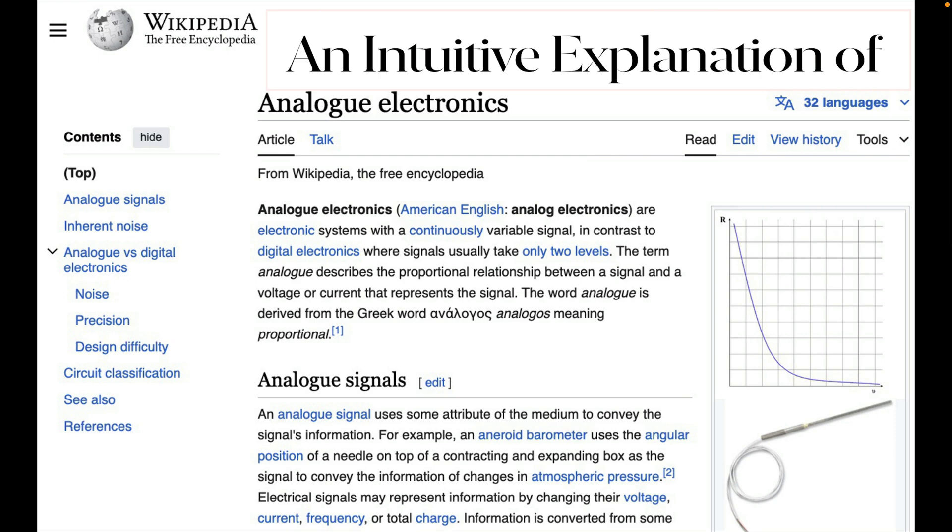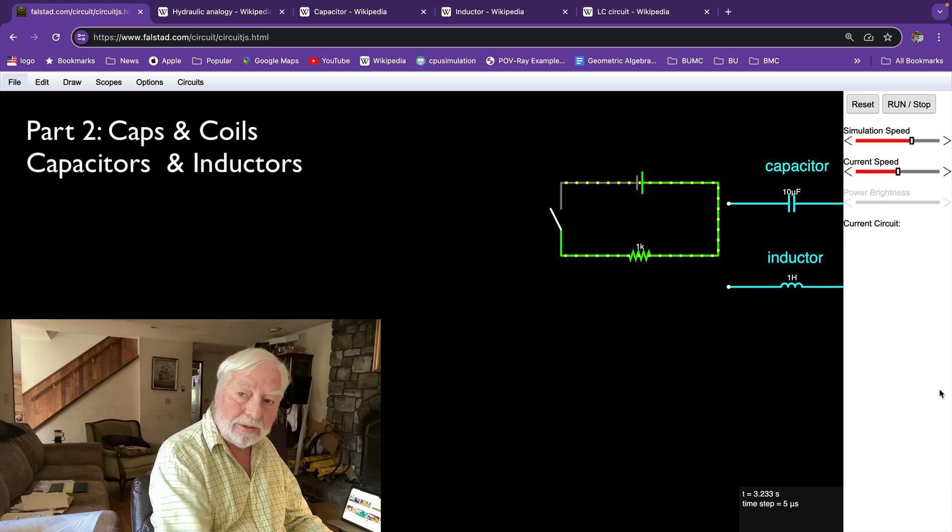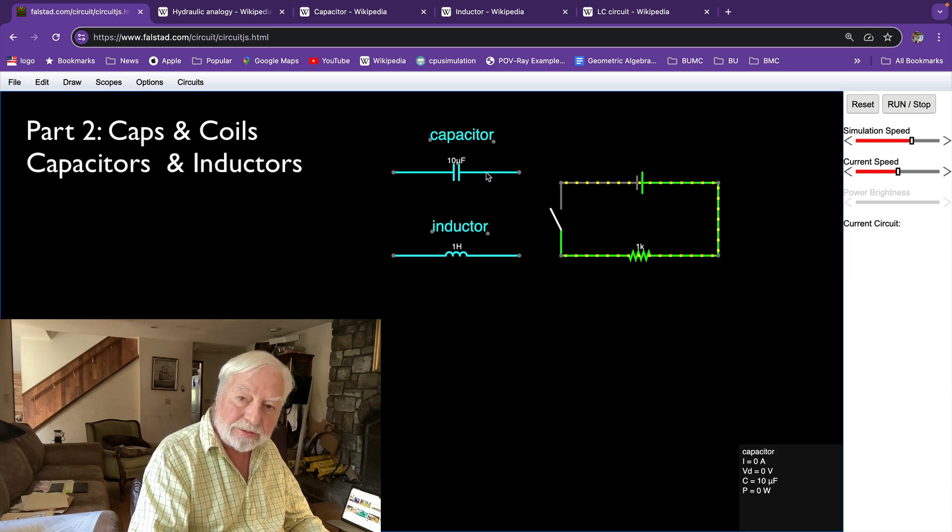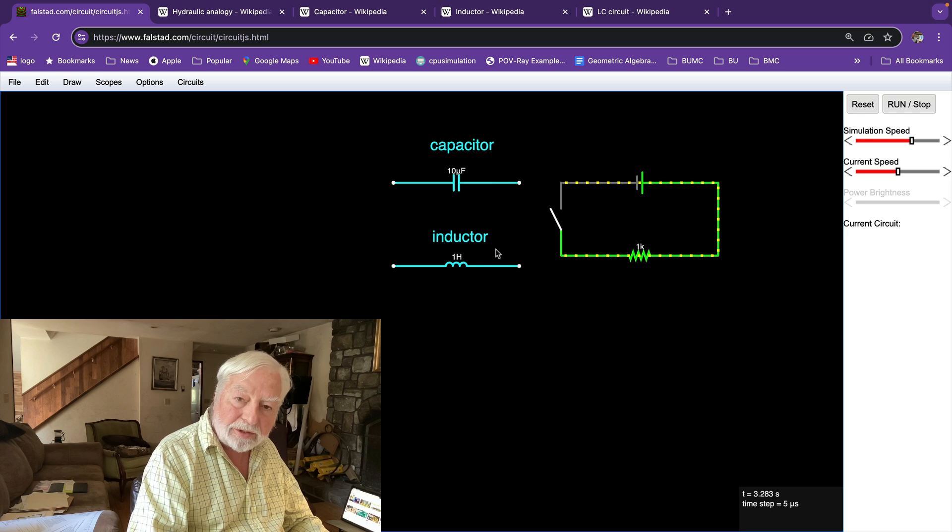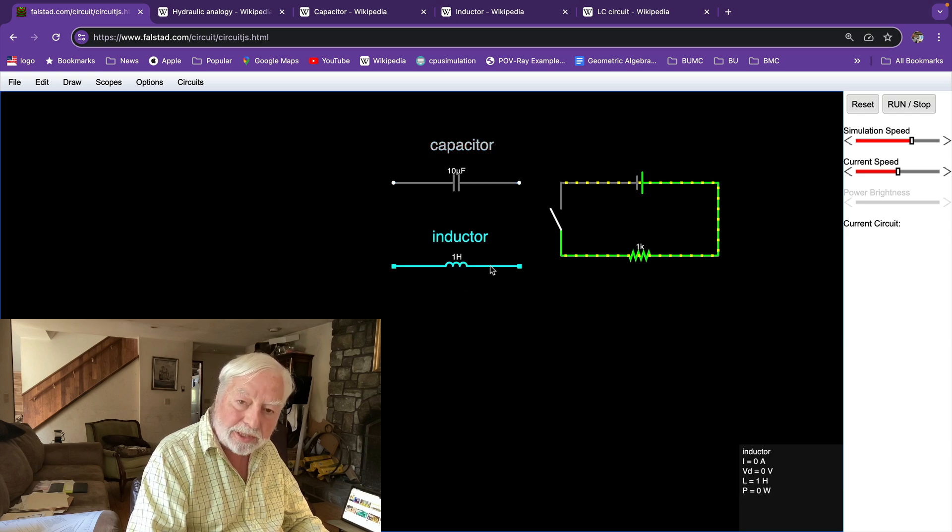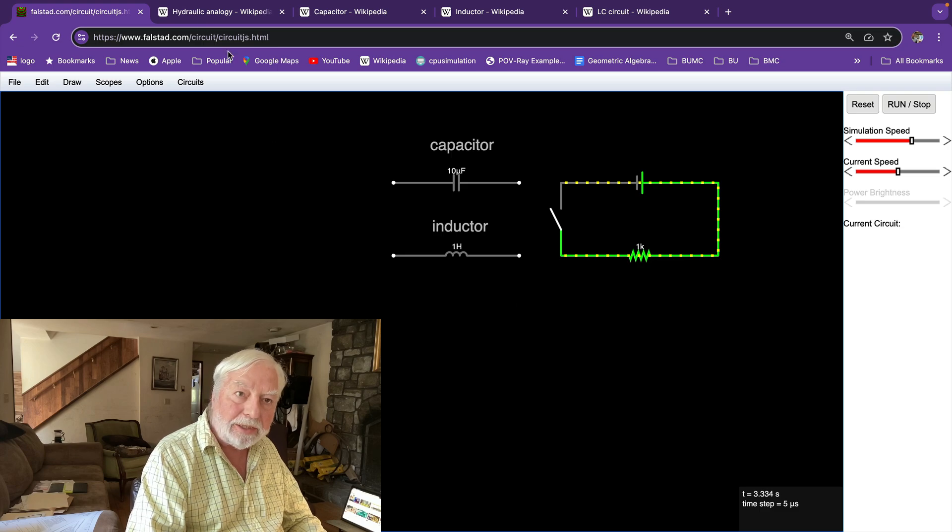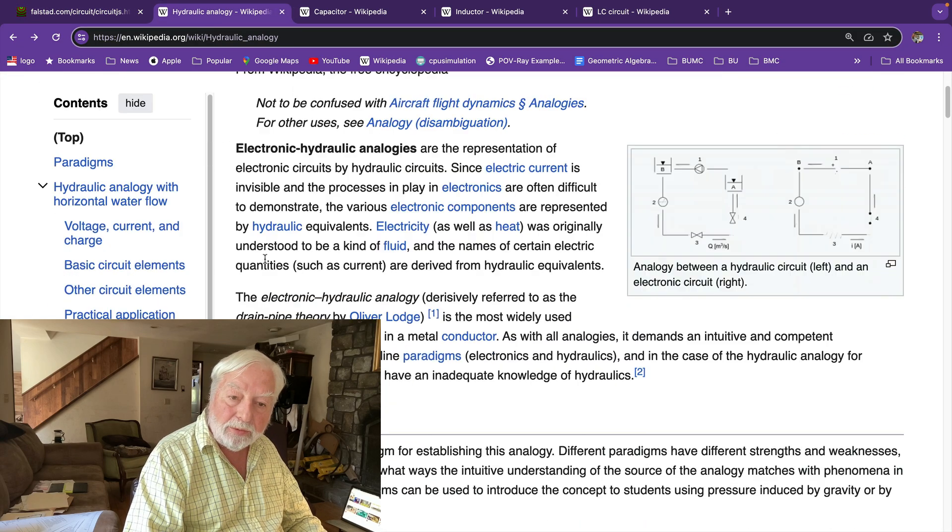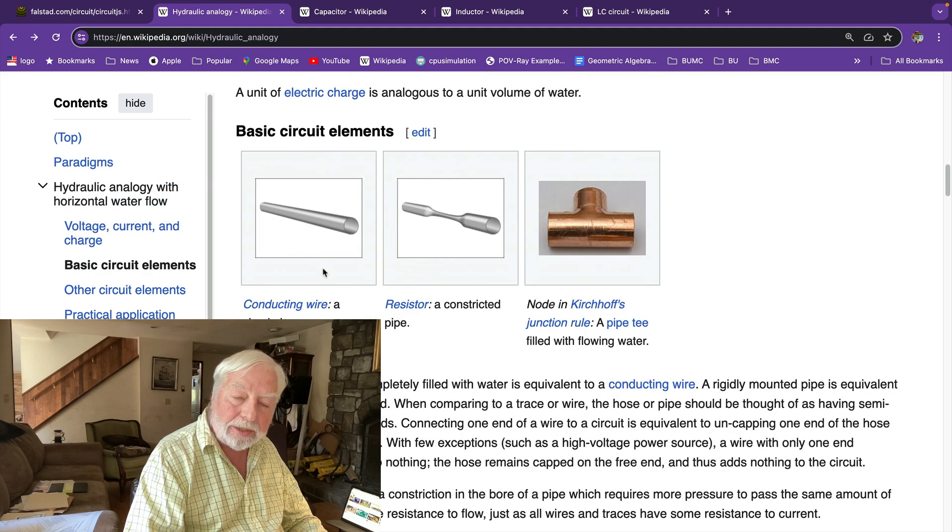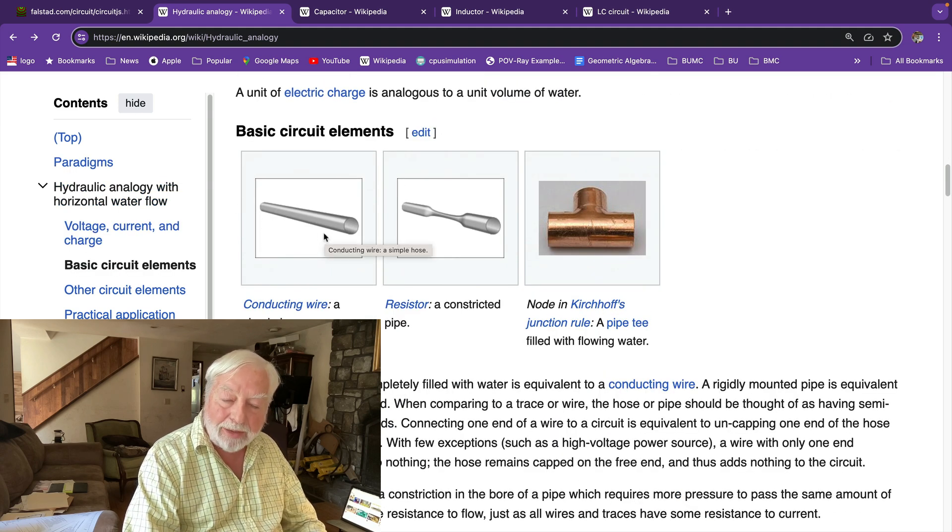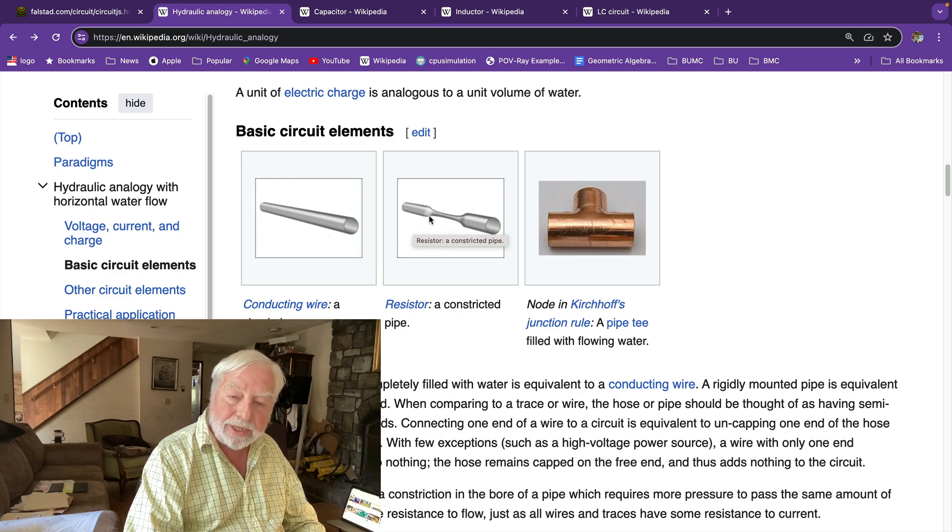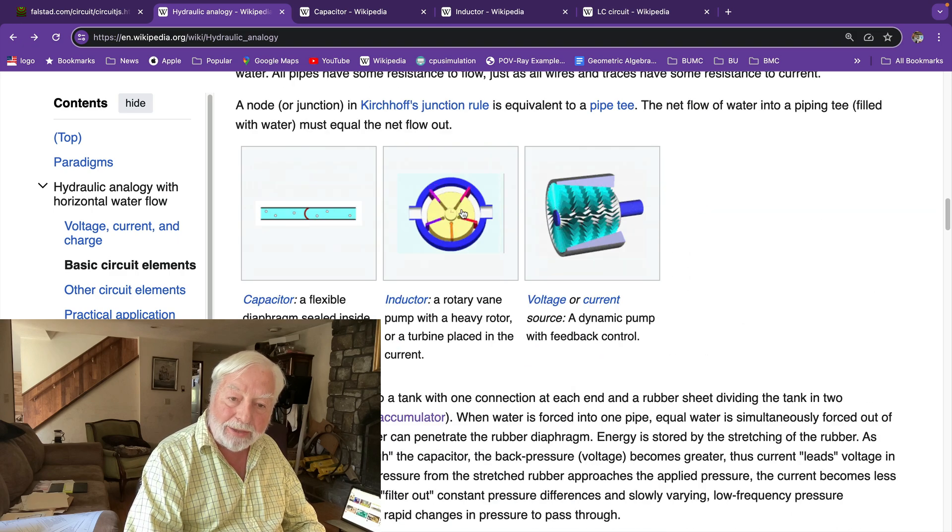An intuitive explanation of analog electronics. Let's talk about capacitors and inductors. We'll describe these two new components in terms of the hydraulic analogy in which current in wires are represented as pipes that hold the fluid and resistor is a constriction in that pipe.